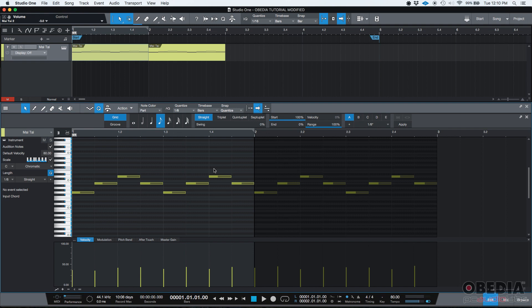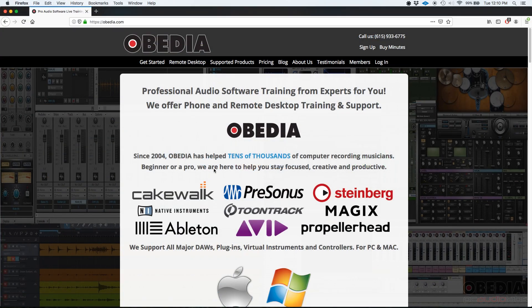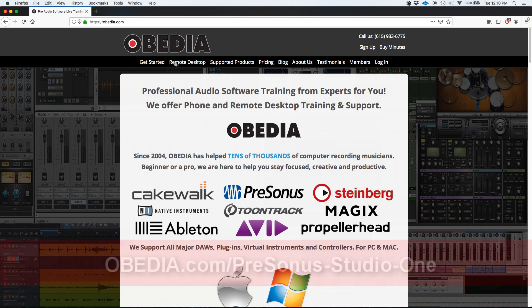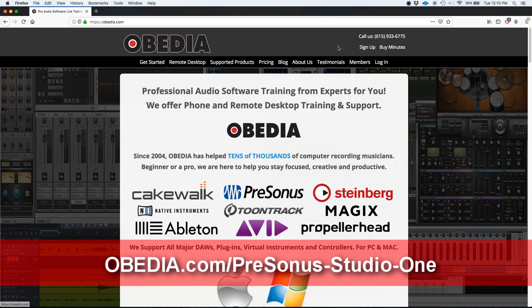That's how you mute and unmute MIDI events in Studio One. If you have any other questions, please call us from Obedia at 615-933-6775. Thank you very much. Bye bye.